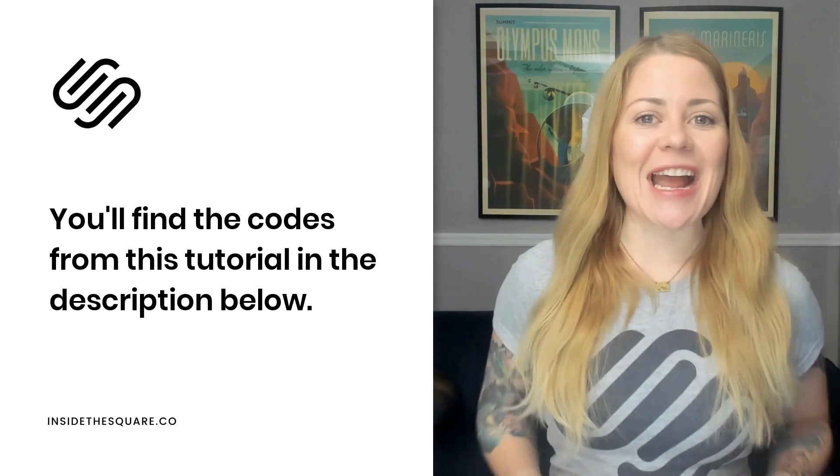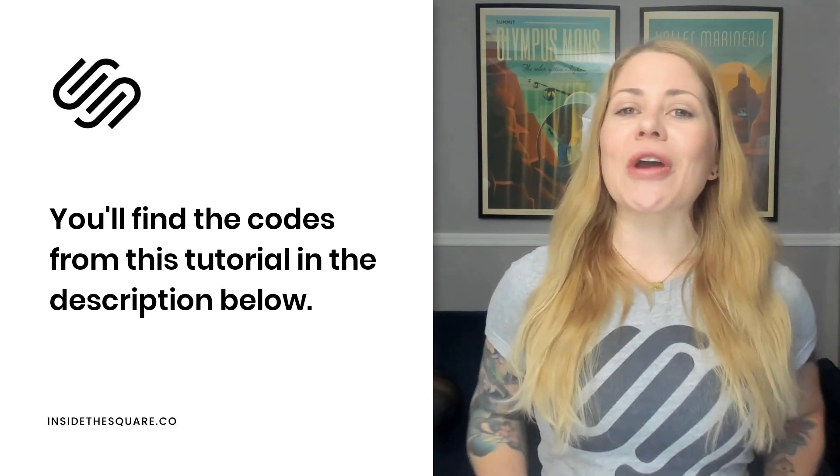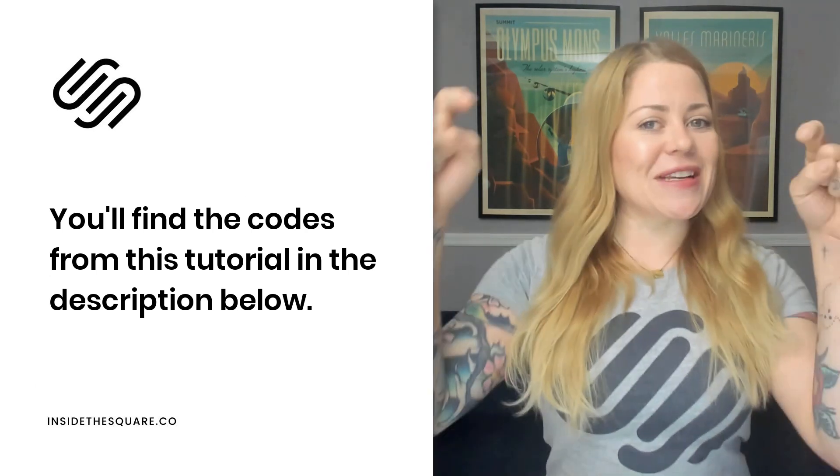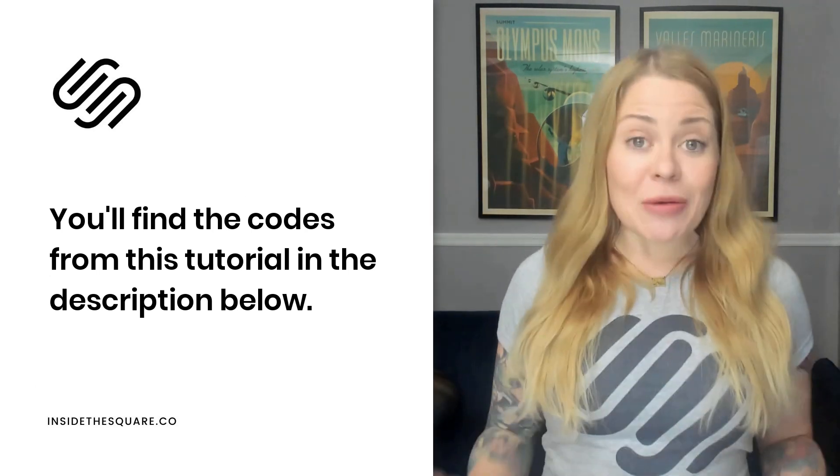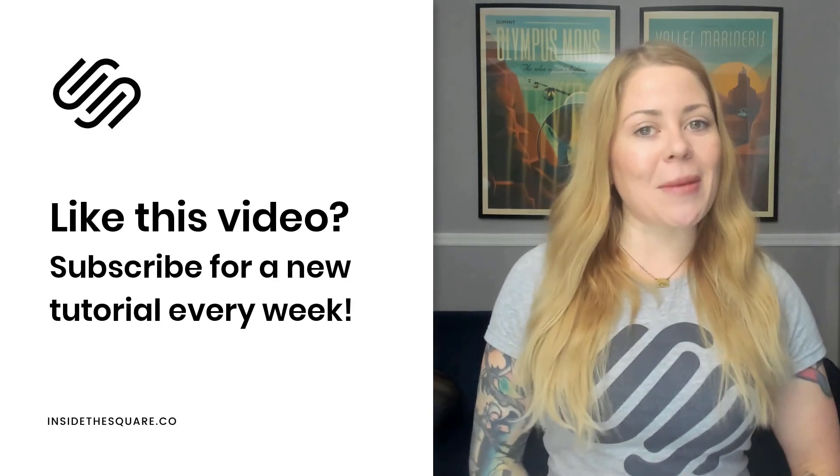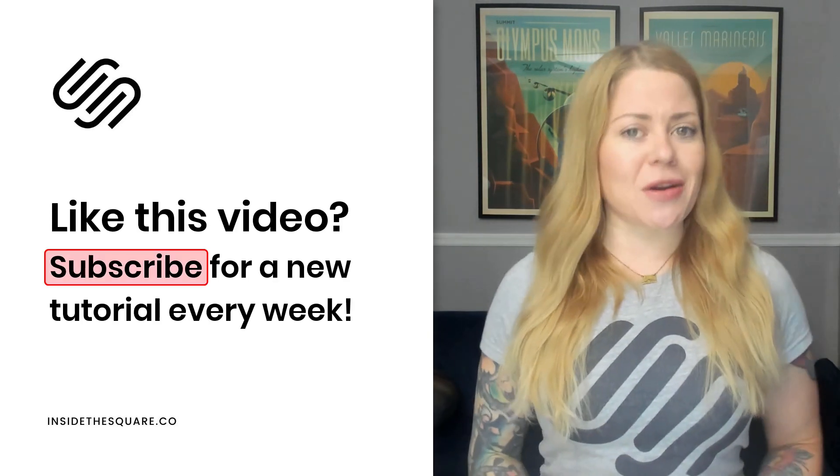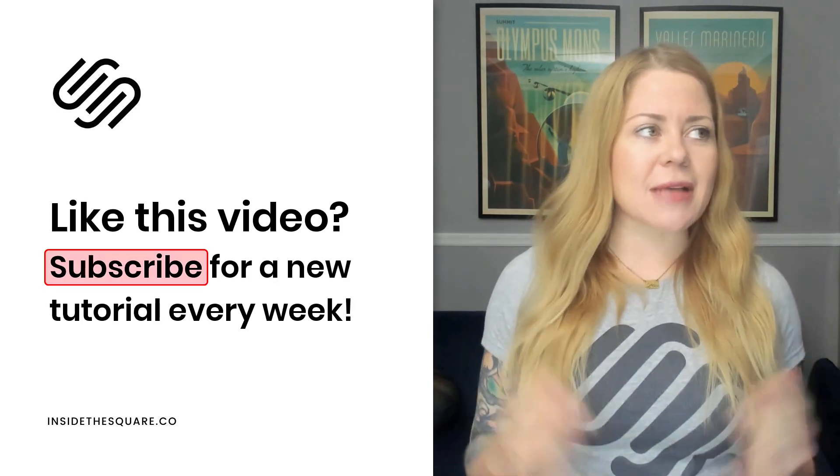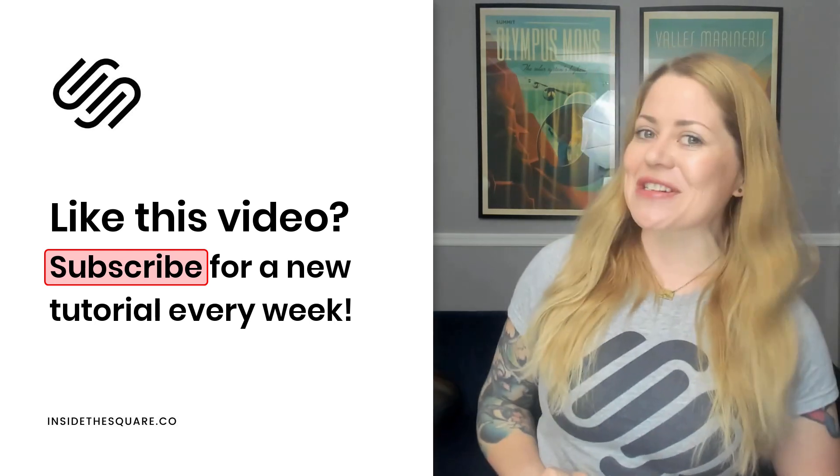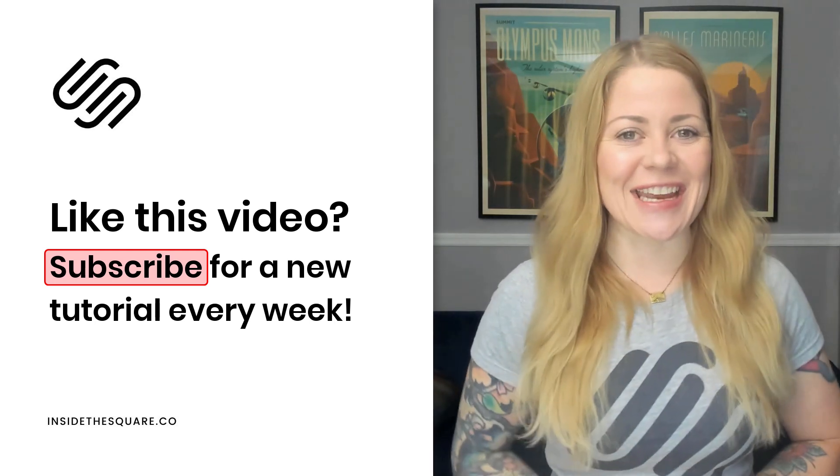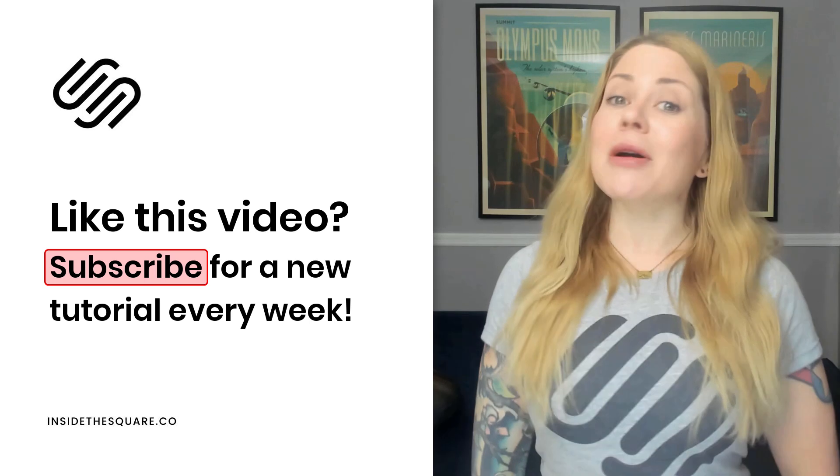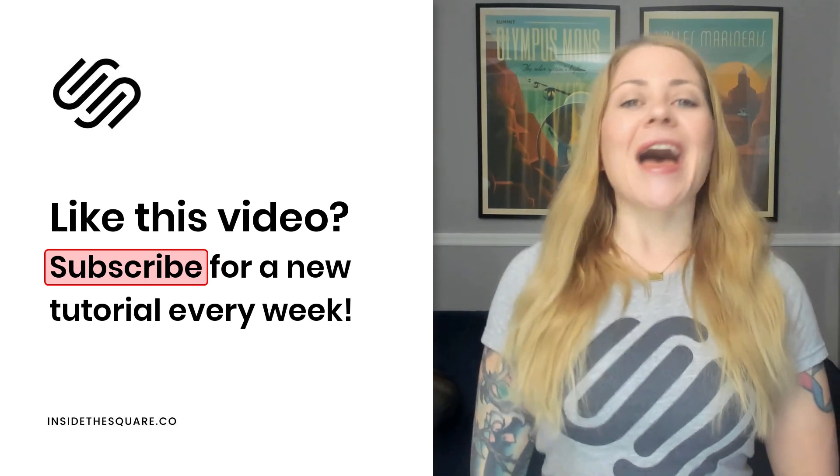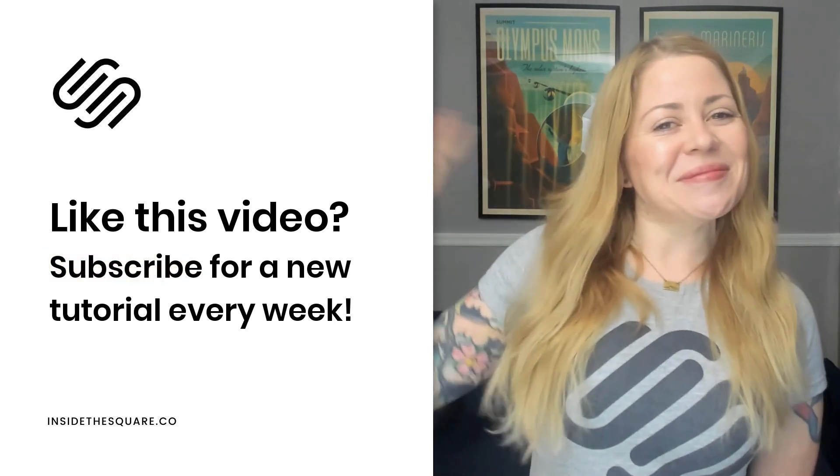Alrighty, I'm sure you're excited to get started with this one and all the codes you need are listed in the description below. If you enjoyed this video, give me a like and a comment and definitely subscribe to my channel on YouTube because I post a brand new tutorial every single week. And I want to make sure you catch the latest. Thanks again for watching and most importantly, have fun with your Squarespace website. Bye for now.